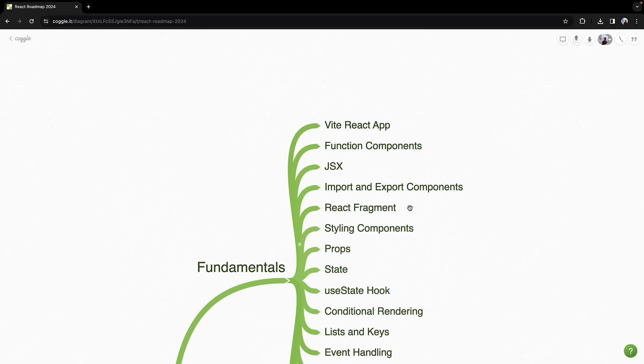Next, explore React fragments for grouping JSX elements without adding extra DOM nodes. It is a subtle yet powerful feature for efficient rendering.